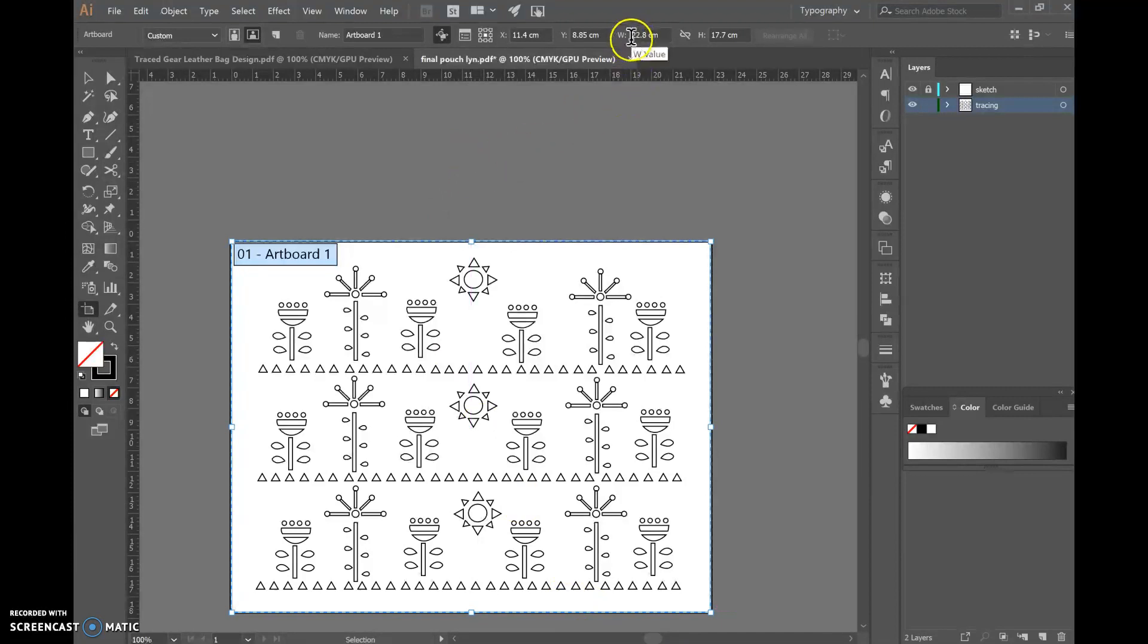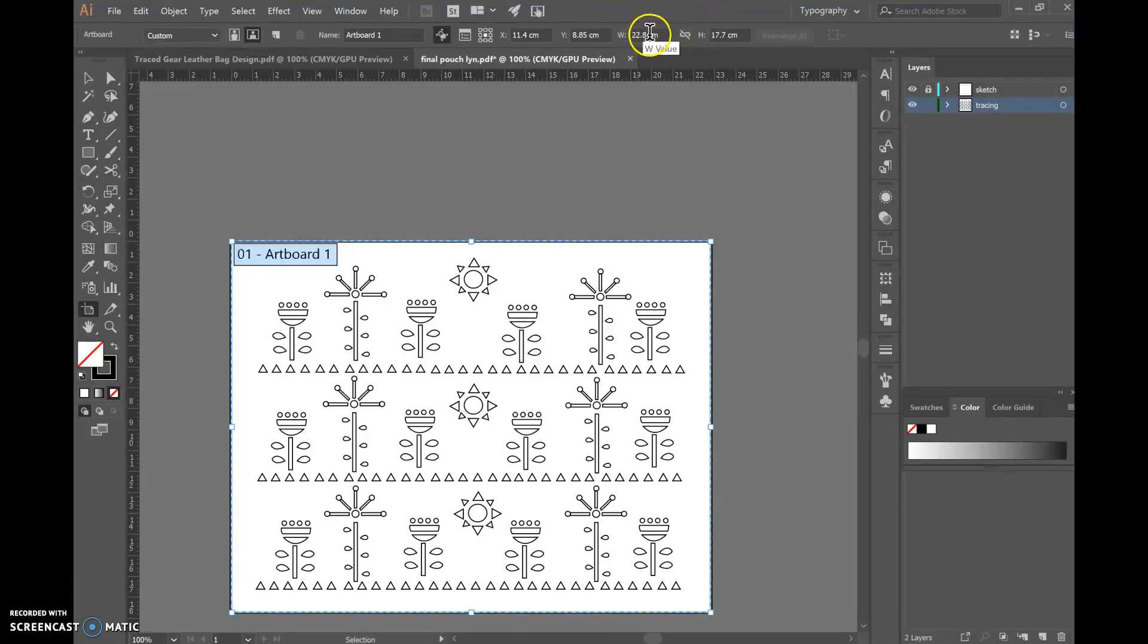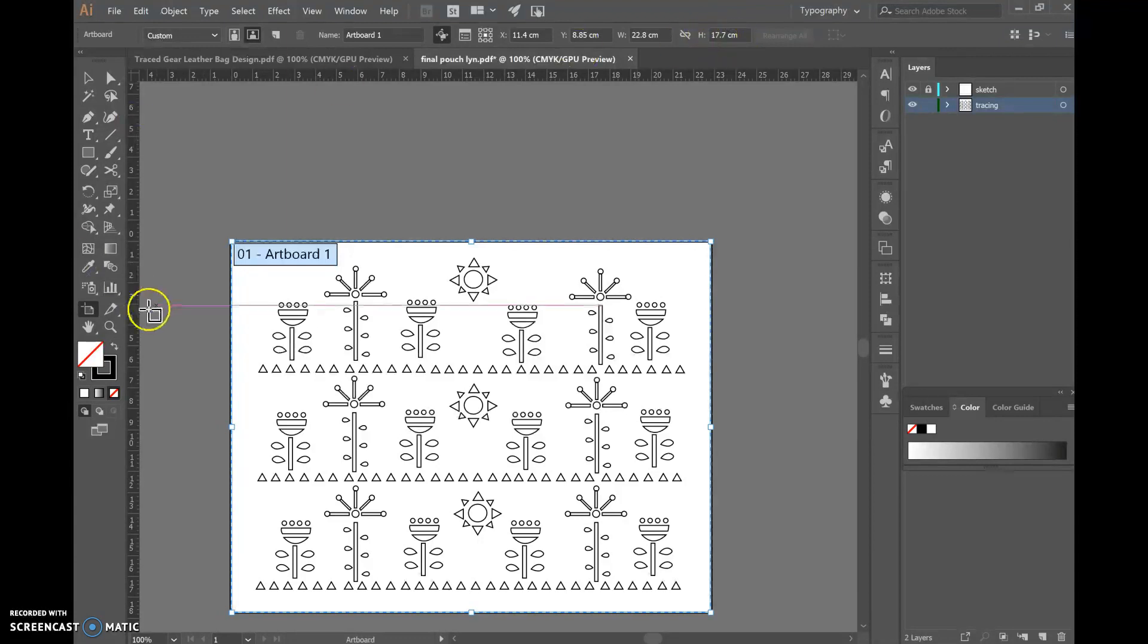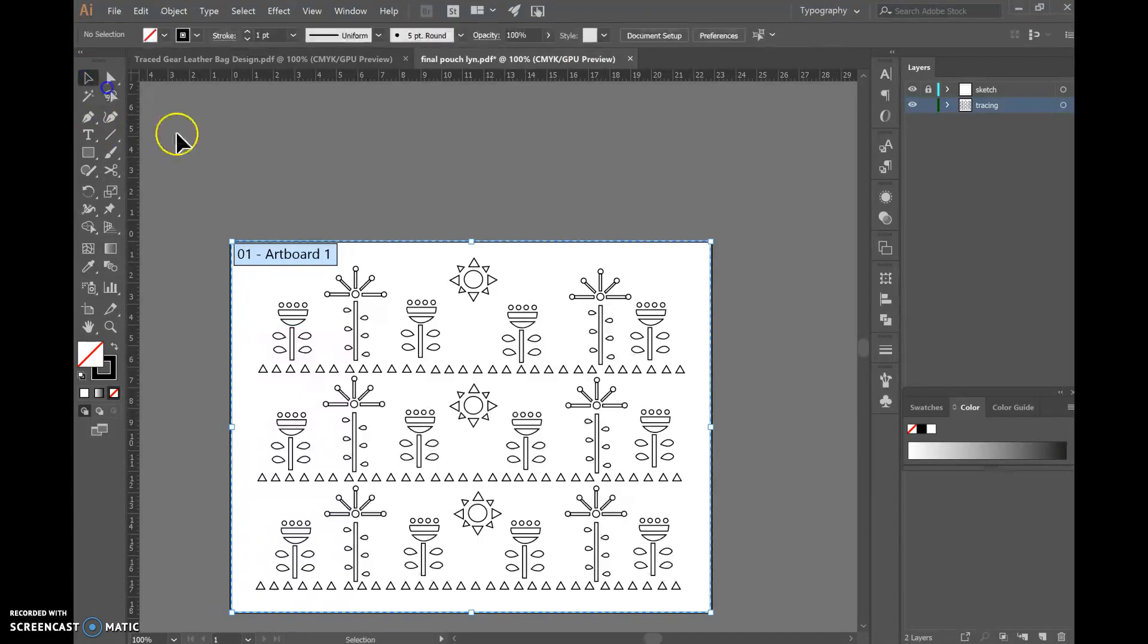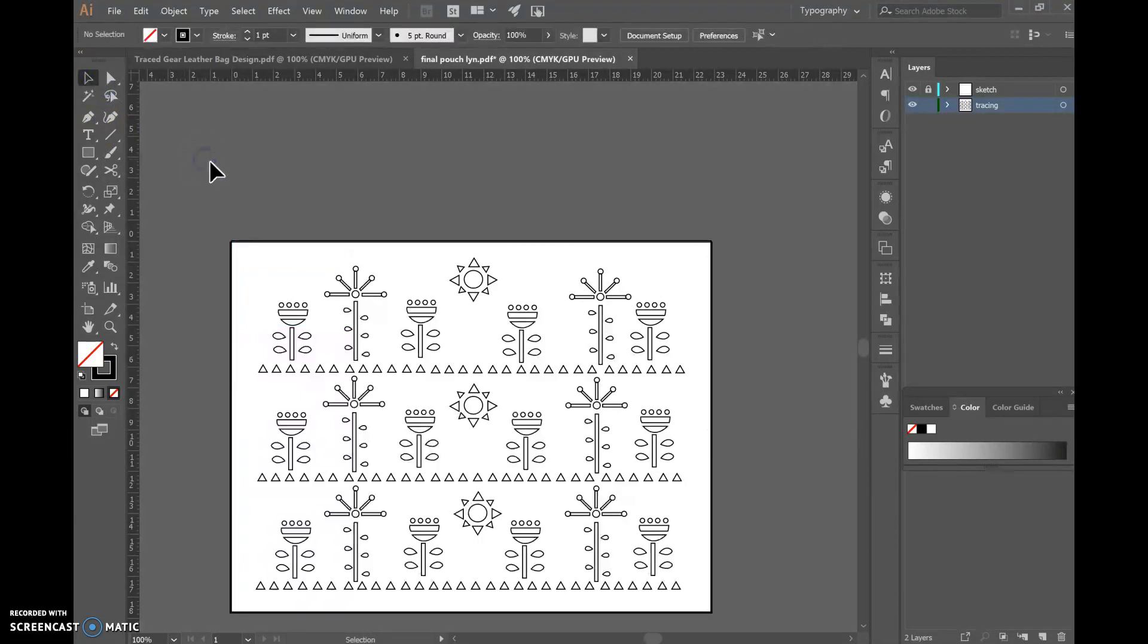So up here the width should be 22.8 centimeters, that could be 228 millimeters, or 17.7 centimeters. So if that's correct then click your black arrow.